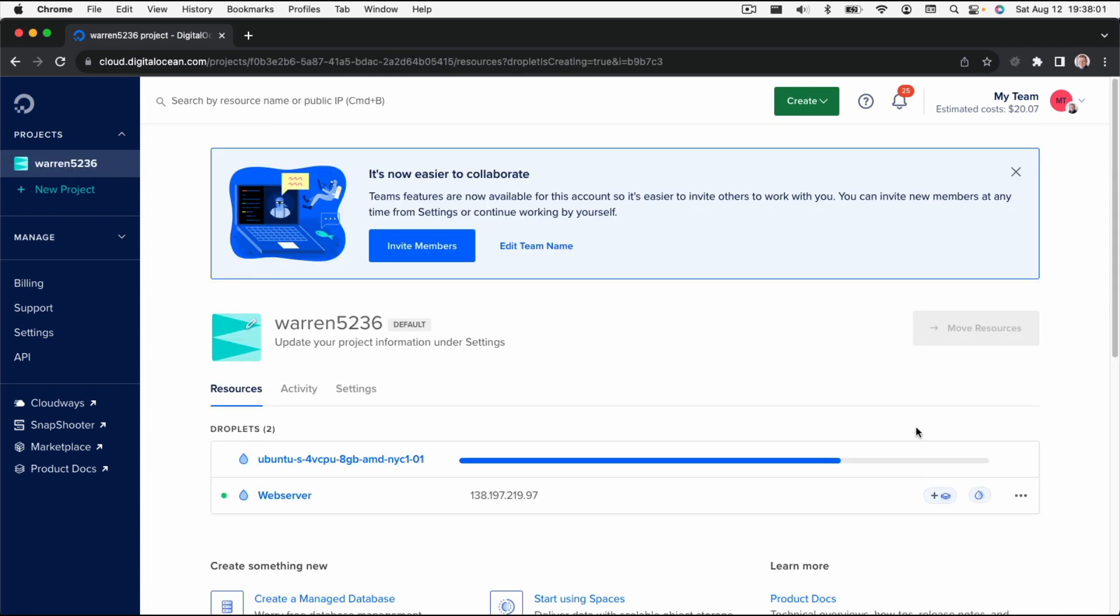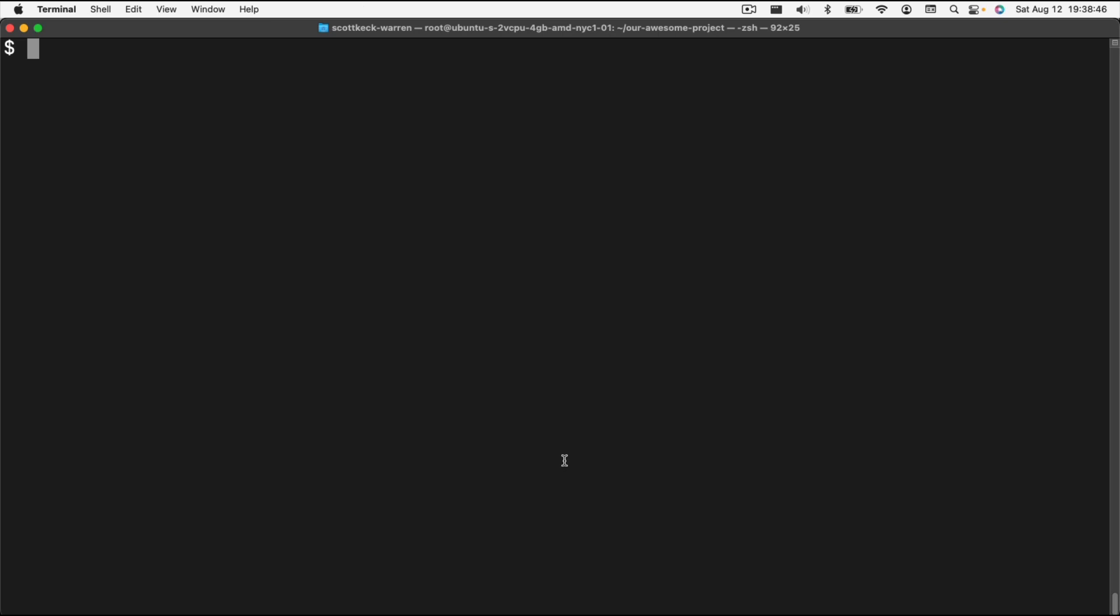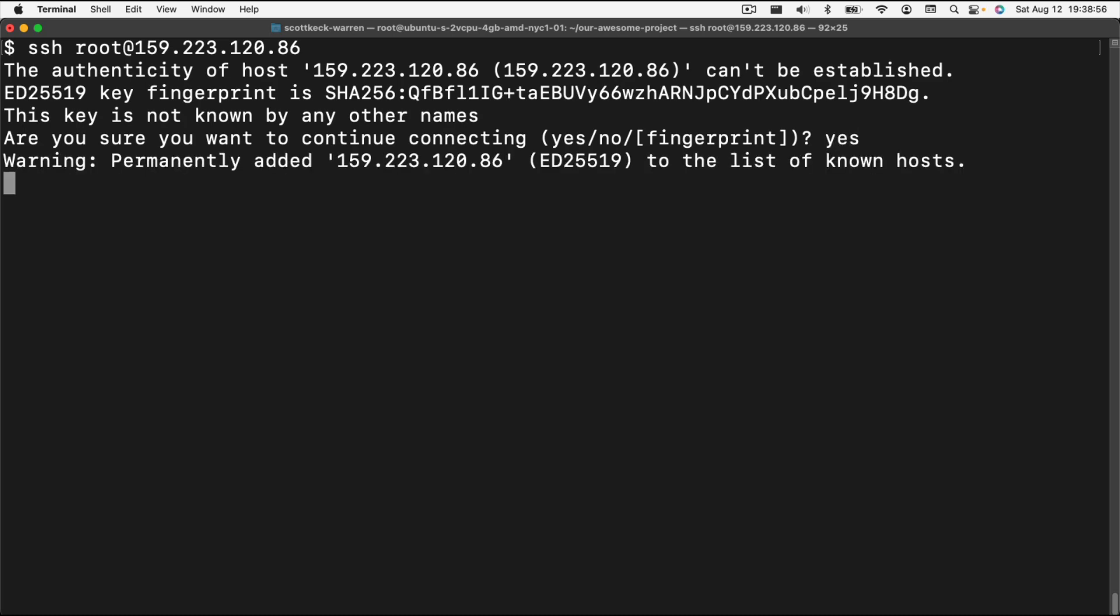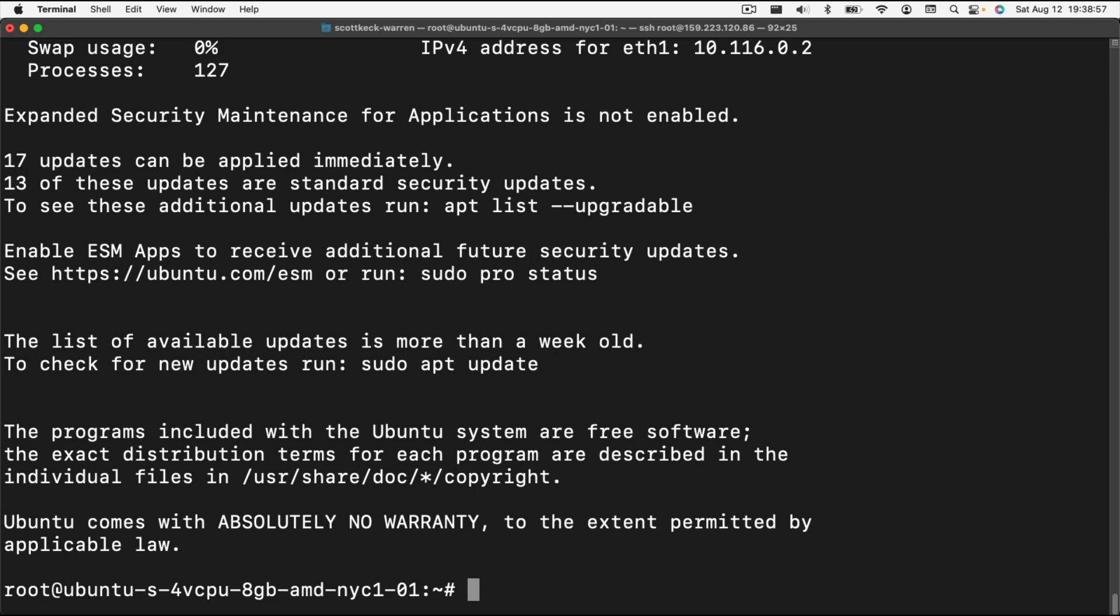Now that that's spun up we have this IP address here. I'm just going to click this copy button to get it over into my clipboard, and then I'm going to switch over to my terminal. I'm going to do SSH root and then that IP address. This is the first time we've connected to this host so it's wondering if it's okay, and I'm going to say yes it is. And then we're inside of our server.